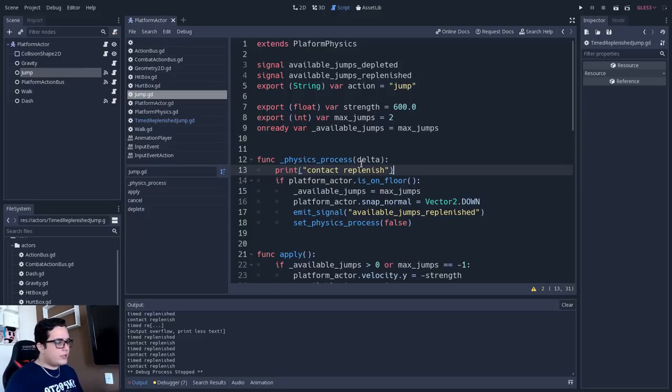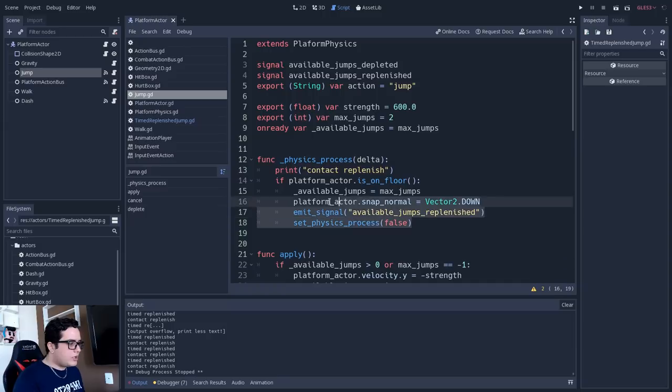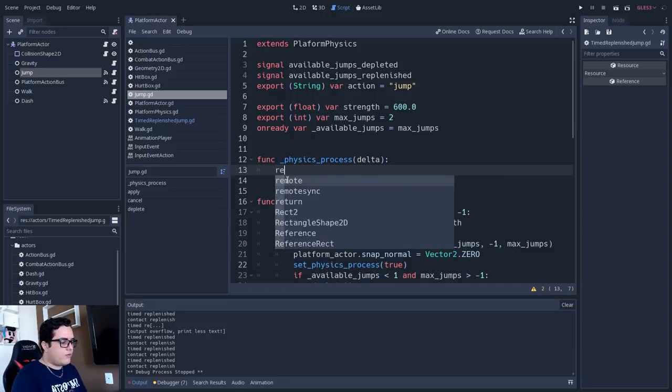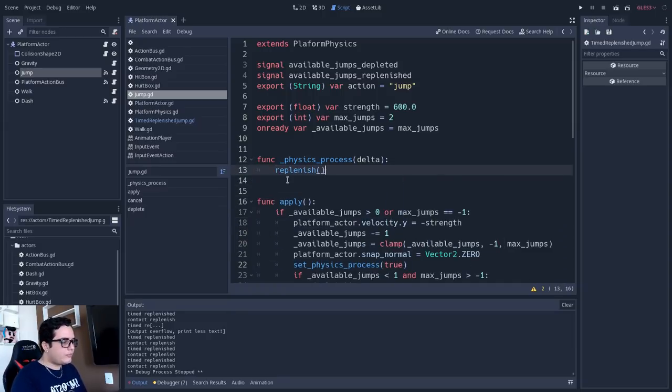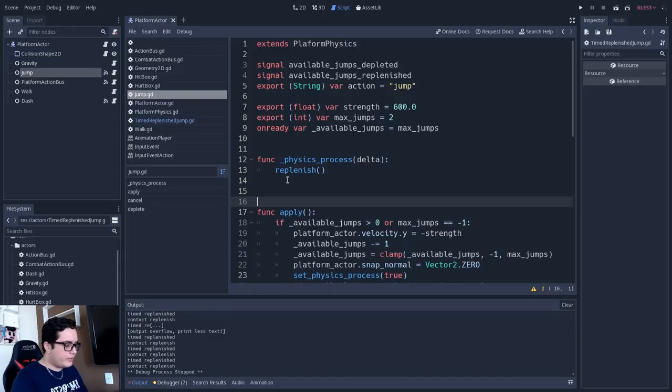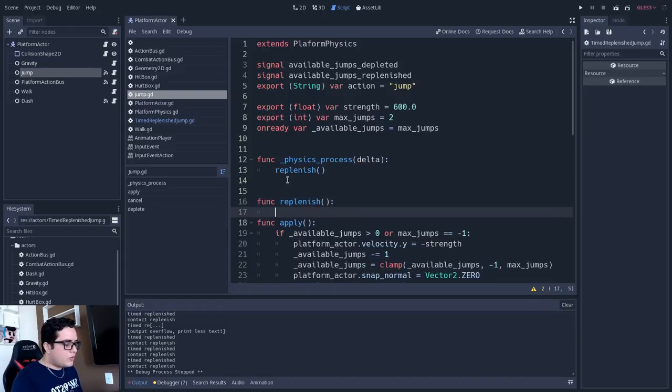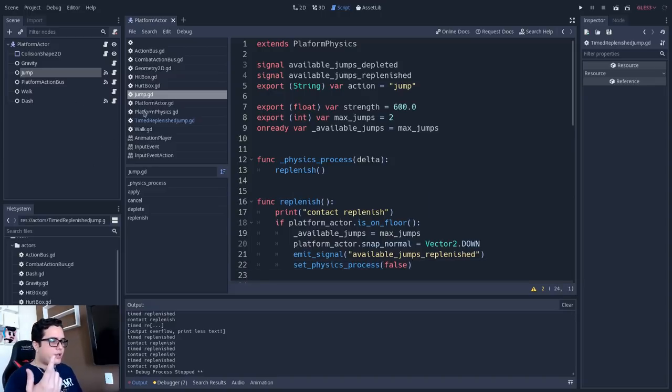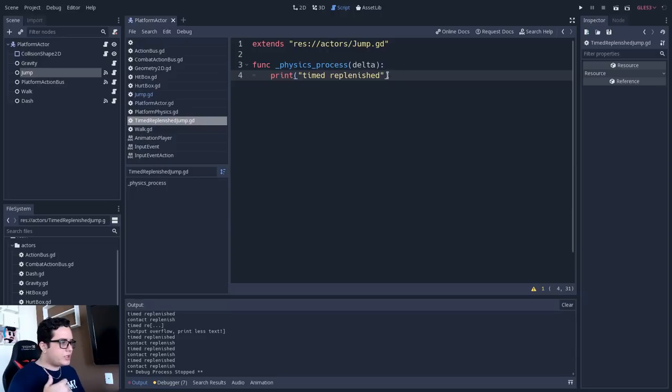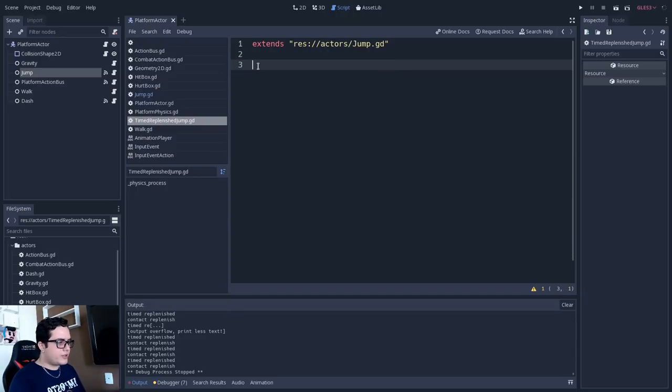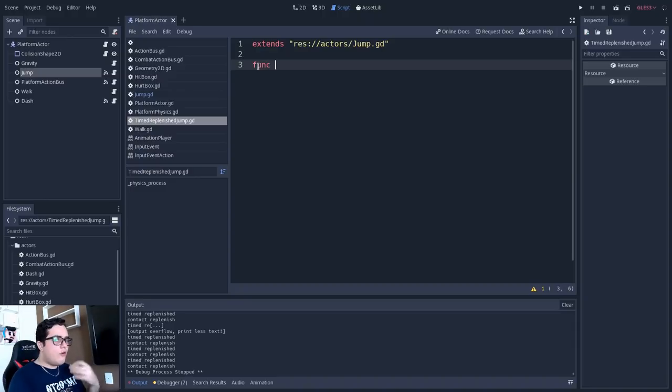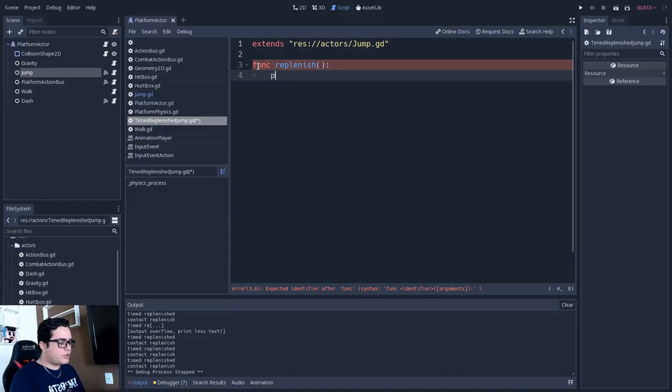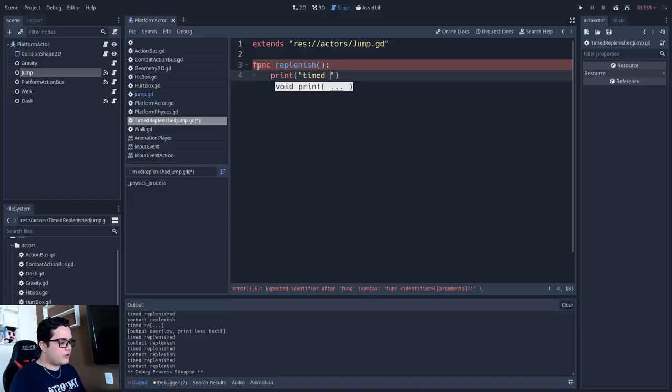Let's say a replenish method, and I will create this replenish method here. And I will throw this logic inside this method. And in the inherited class, so in the timed replenish jump, I don't even have to use this physics process. I will just override the parent class replenish method. And here I will just print timed replenish, timed replenish.